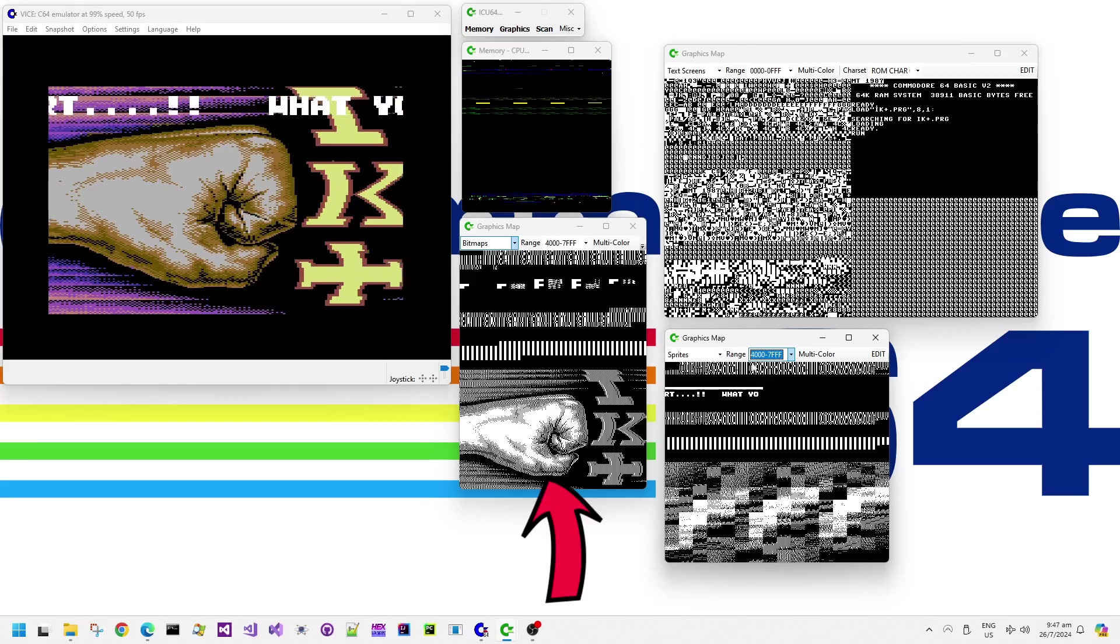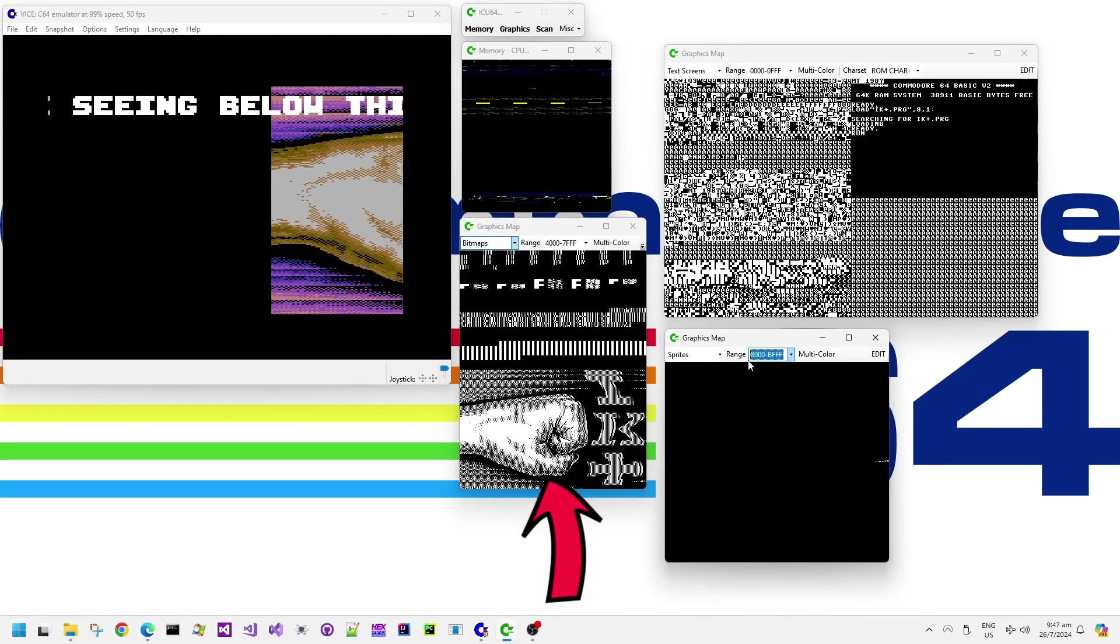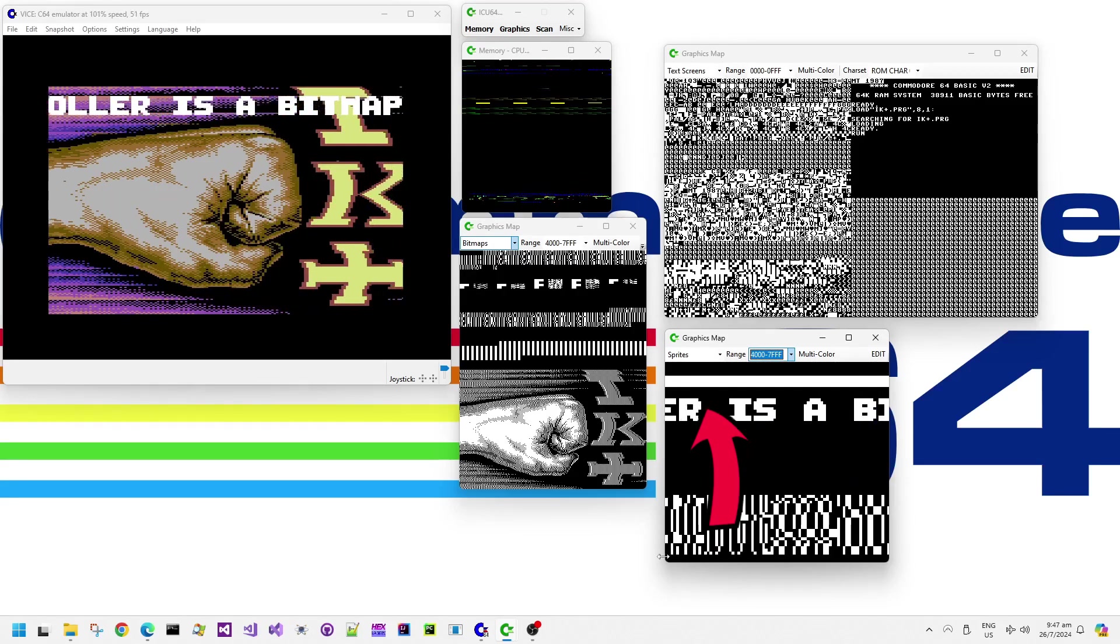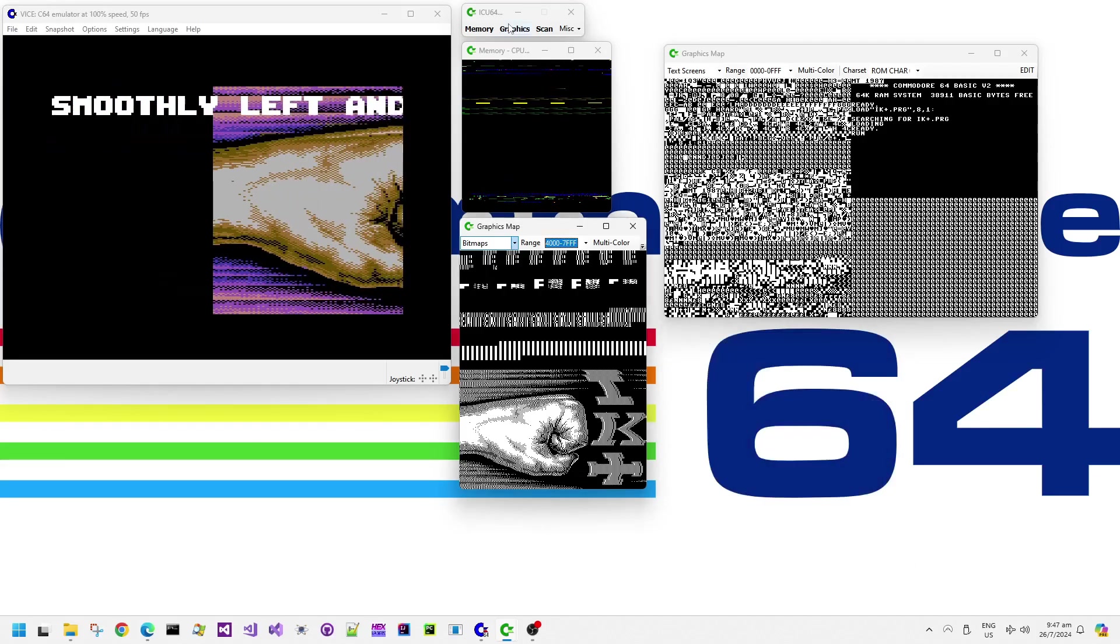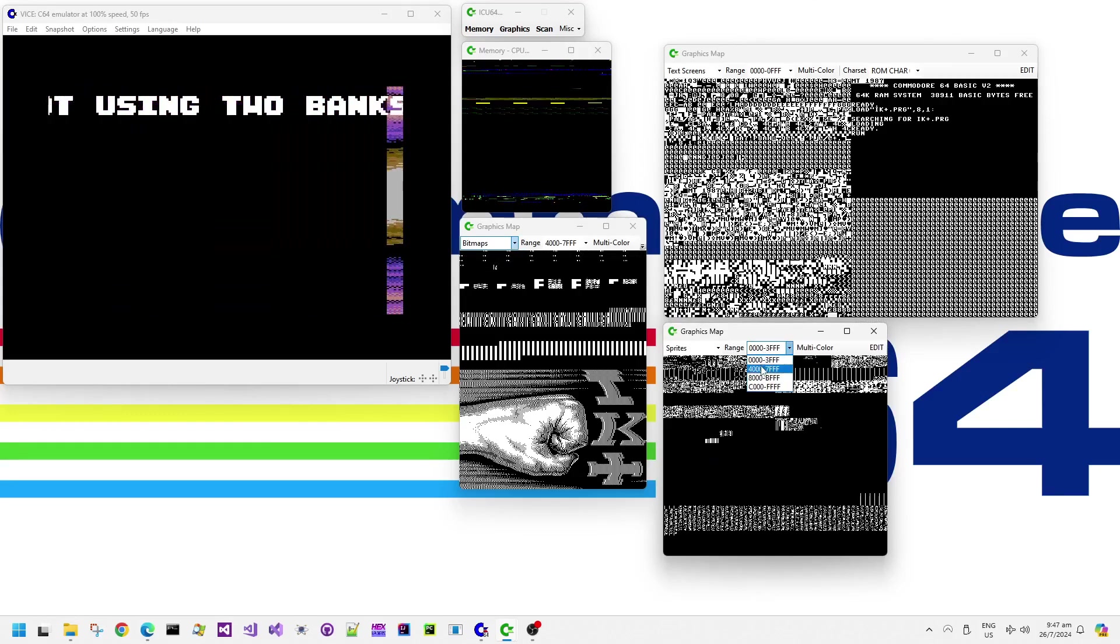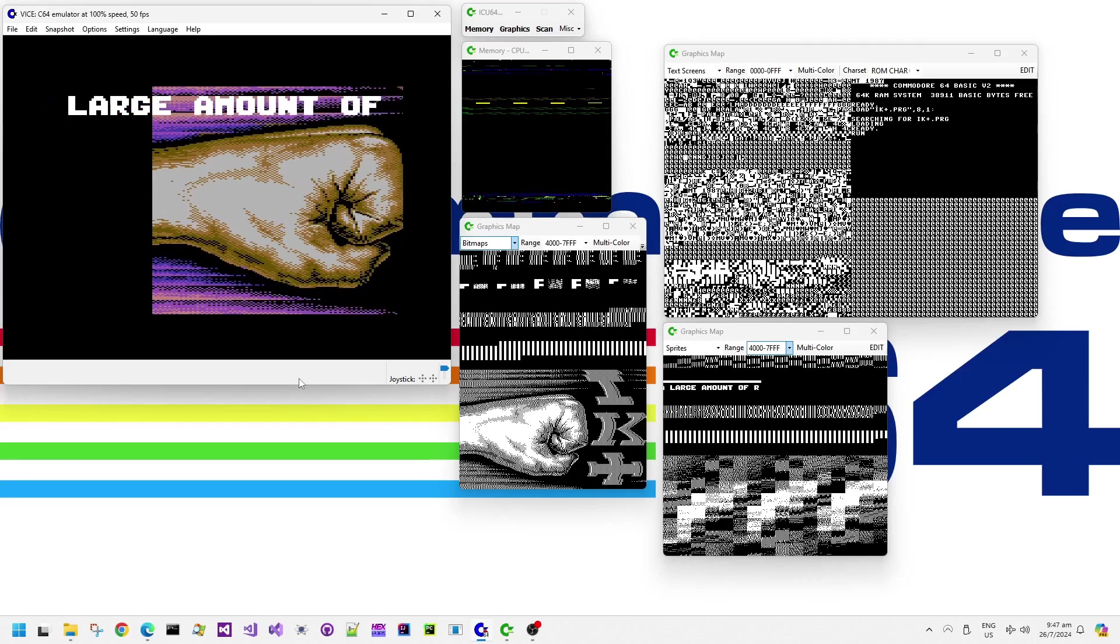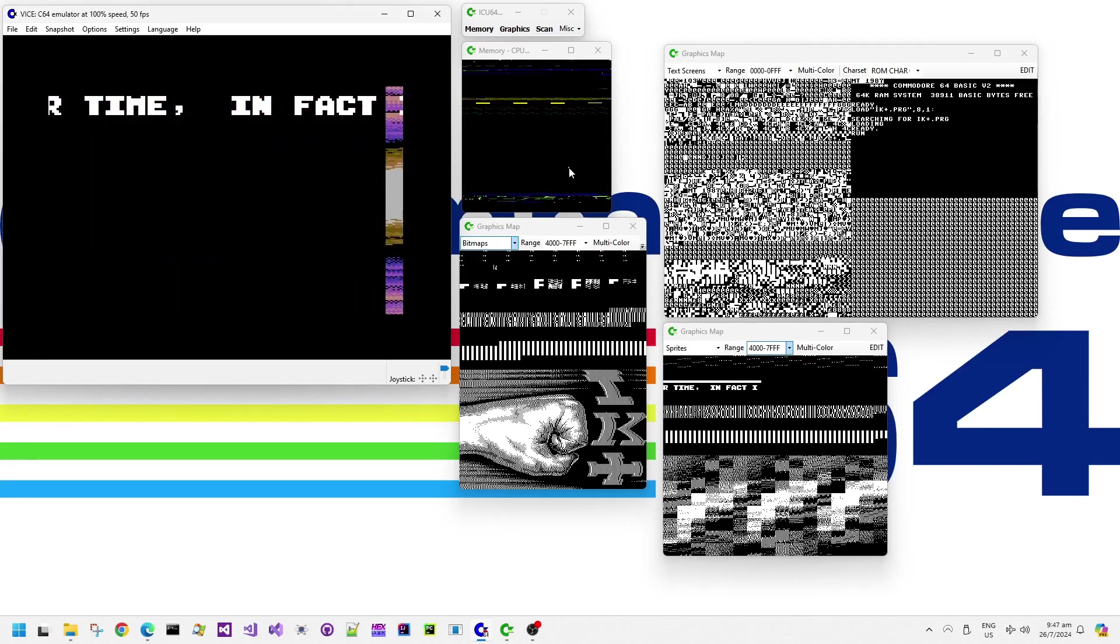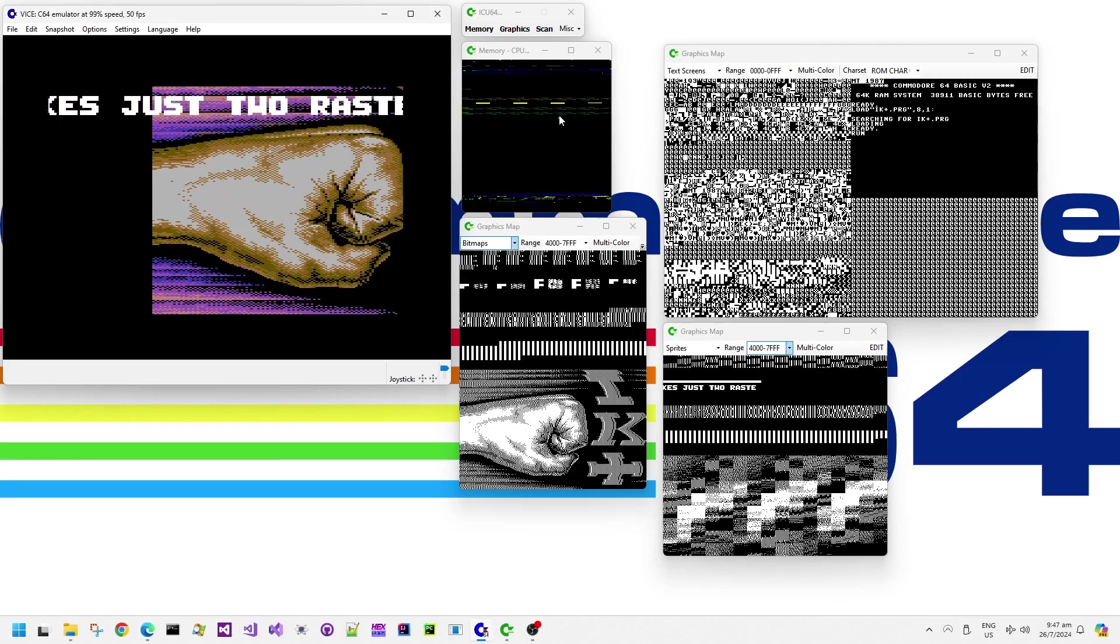The graphics map debug view shows the bitmap data doesn't actually scroll in memory. And the graphics map for the sprite debug view shows that the scrolling message is actually comprised of sprites over the top of the bitmap. The memory debug view doesn't show that much memory being copied around. So how is this screen scrolling with apparently not much effort?